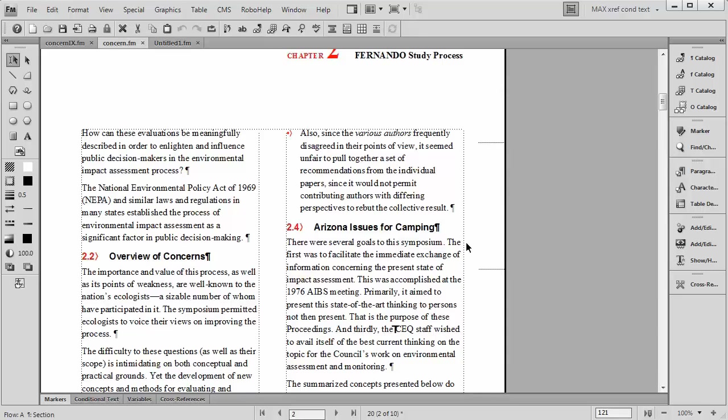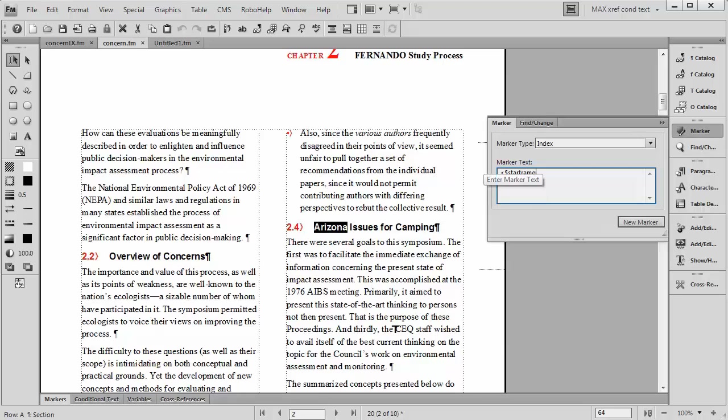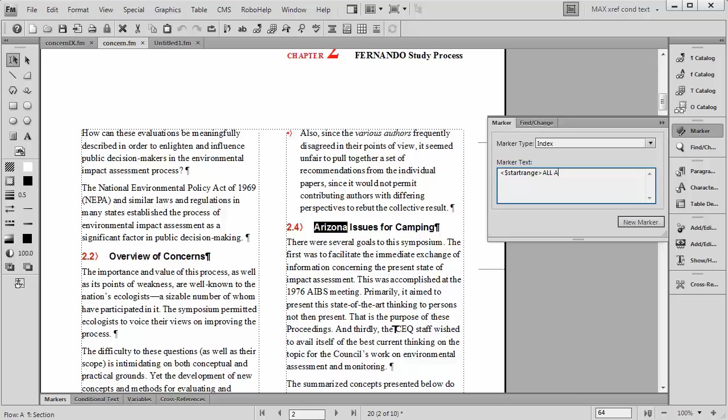So I've gone here to where our text starts talking about Arizona, and I'd like to actually insert one of these markers. So I'm going to go ahead and put in angle bracket, dollar sign, start range. Let's move this down. Start range. And then in all caps I'm going to say ALL ABOUT and then Arizona in upper lower case.